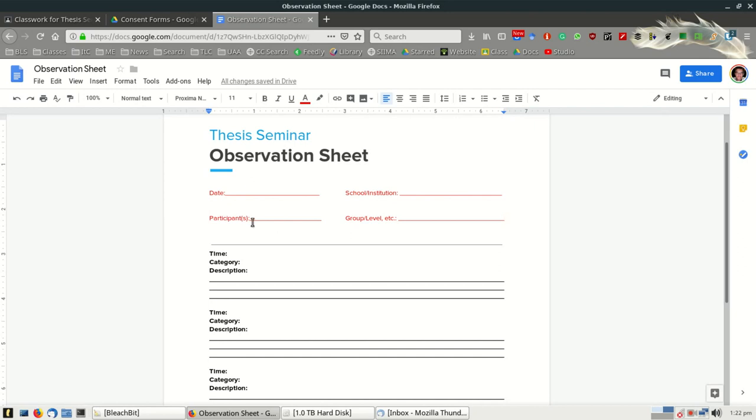You might include the name or names of the participants, for example, maybe the teacher's name, perhaps even the group or level of the particular group.